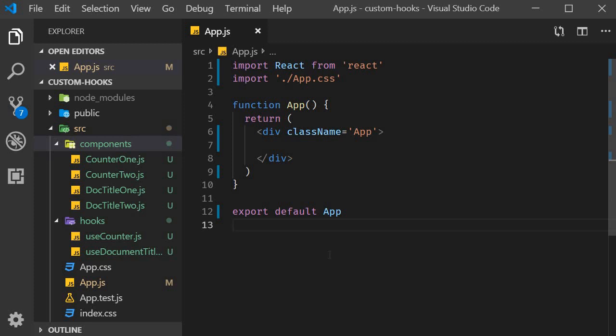Welcome back everyone. For our final example on custom hooks, we are going to take a look at input elements. As before, we will tackle this in two parts. In the first half we will write code without any custom hooks, and in the second half we will move some logic into a custom hook. Let's begin.